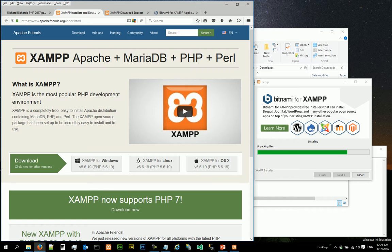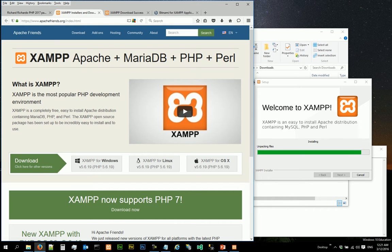That is included in this XAMPP package. XAMPP also comes with other things such as Perl, which we are not going to use.